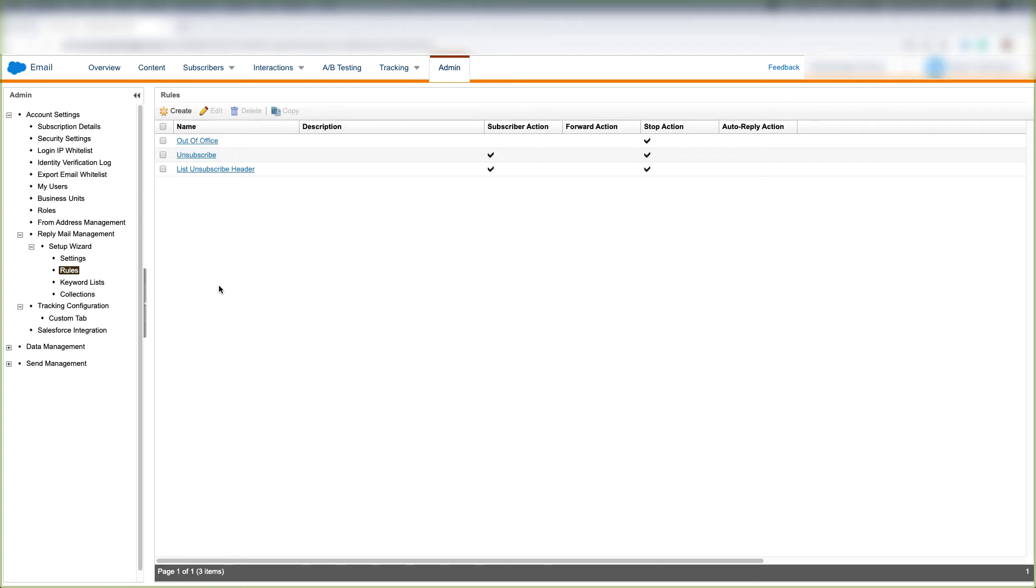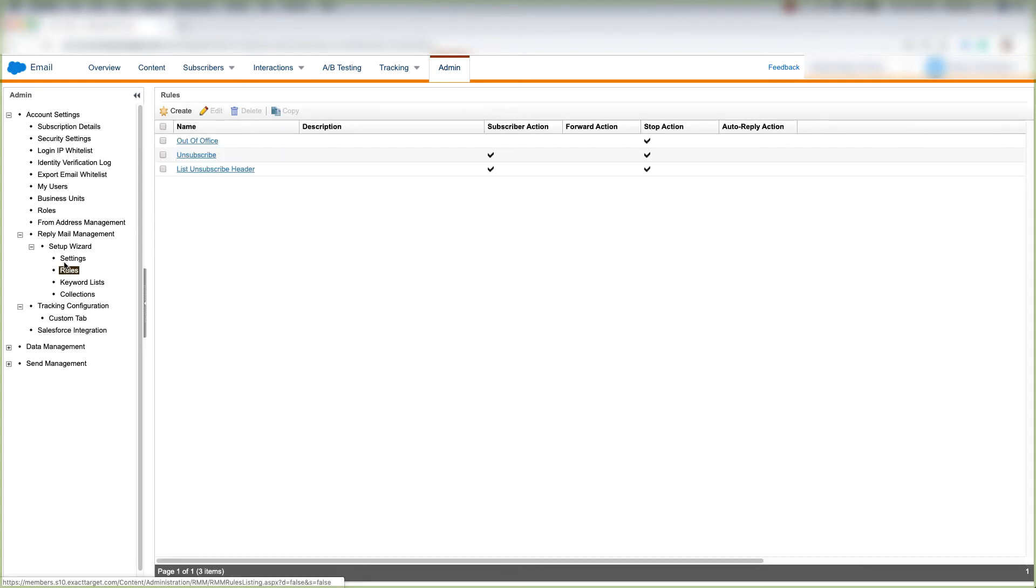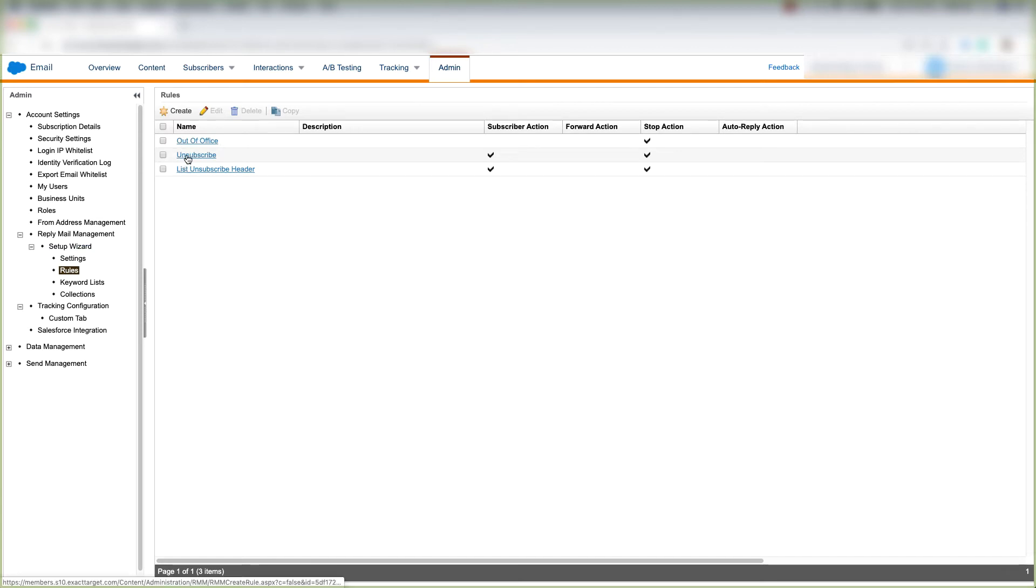So let's talk about rules under Reply Mail Management. First make sure you have the Rules tab selected here under Reply Mail Management and let's look at what a rule is. So let's look at this unsubscribe rule that's been defined here.